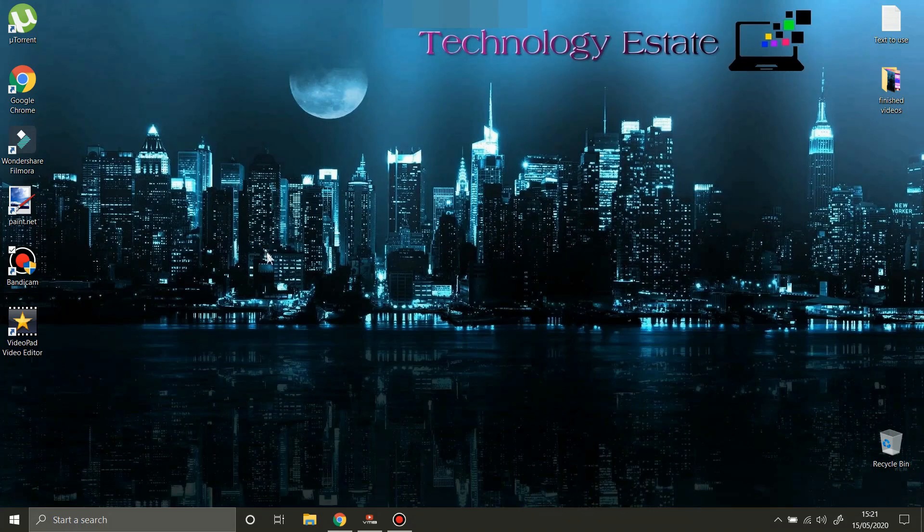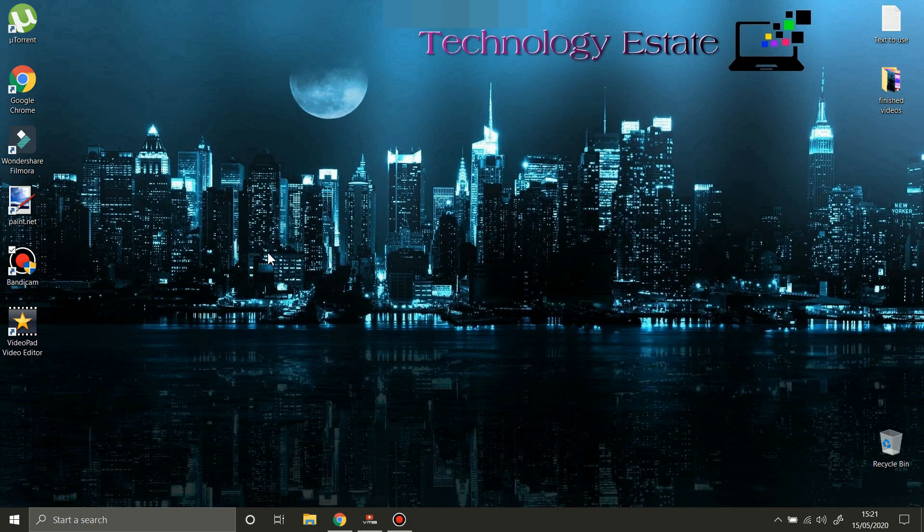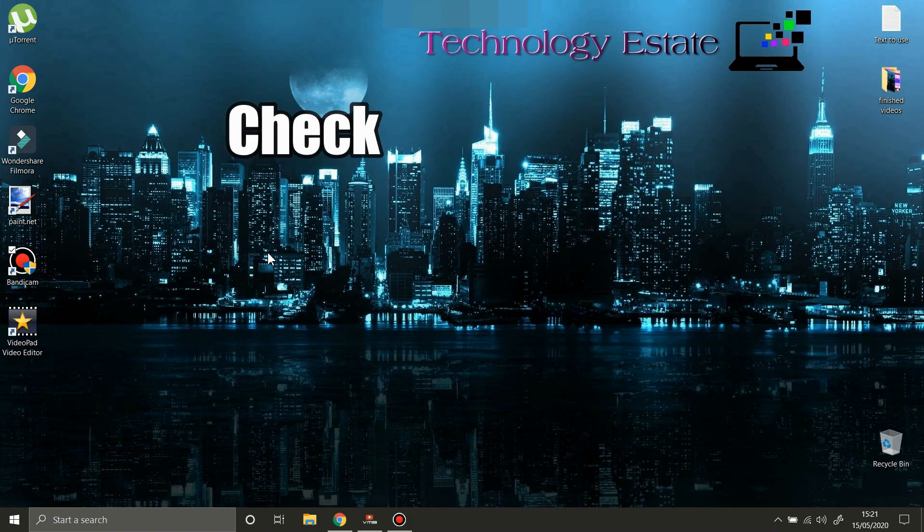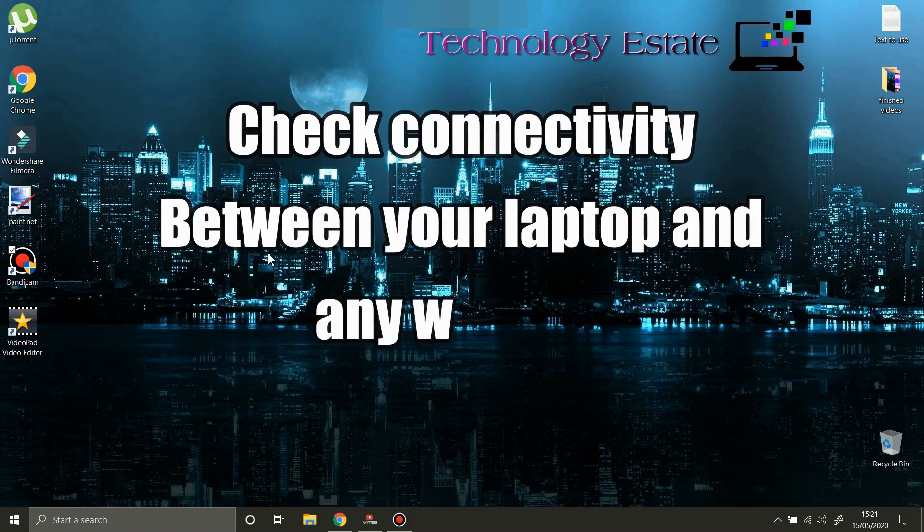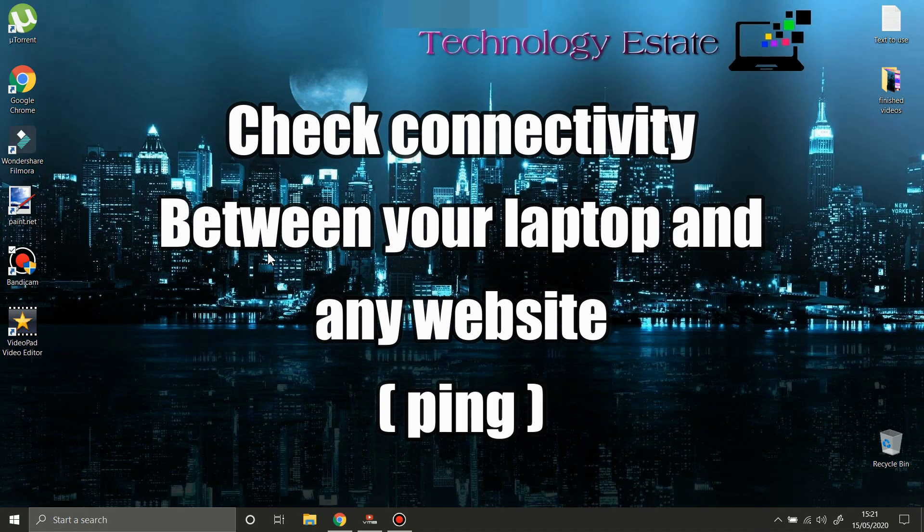Hello everyone and welcome to my learning channel. In today's video, I'm going to show you how to check your connectivity between your computer and any website. Why do you need to check this? Because if you have a stable connection...